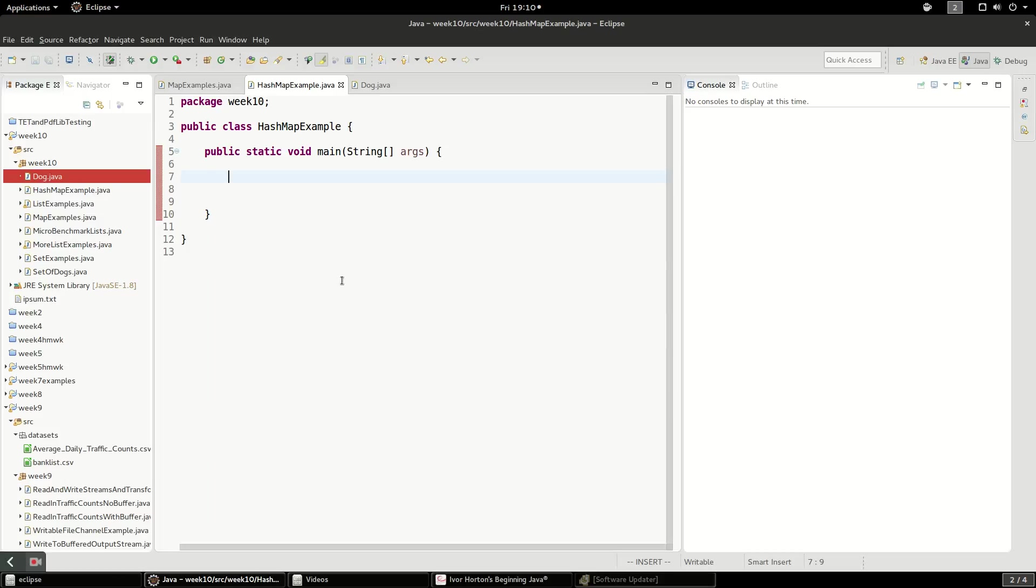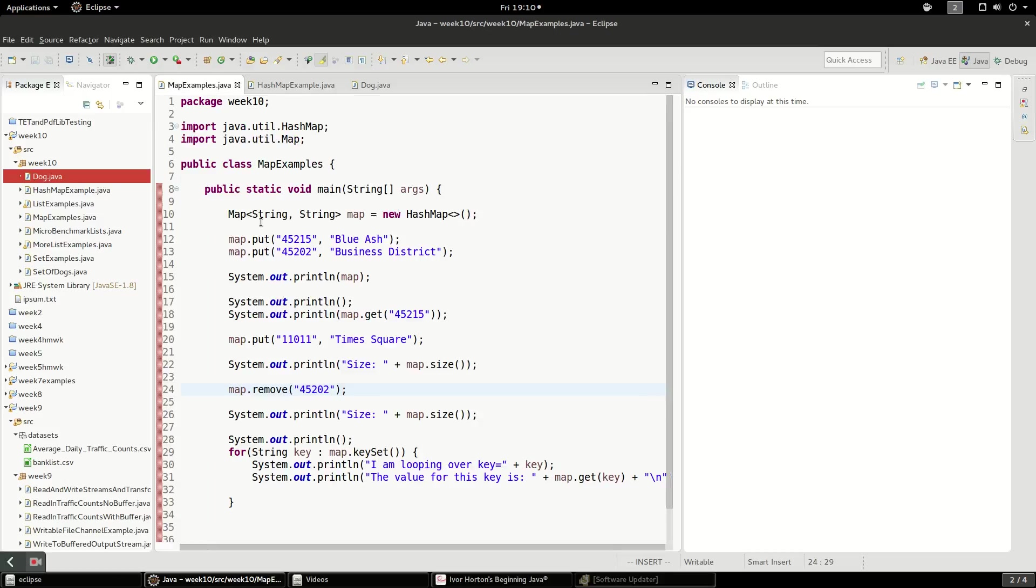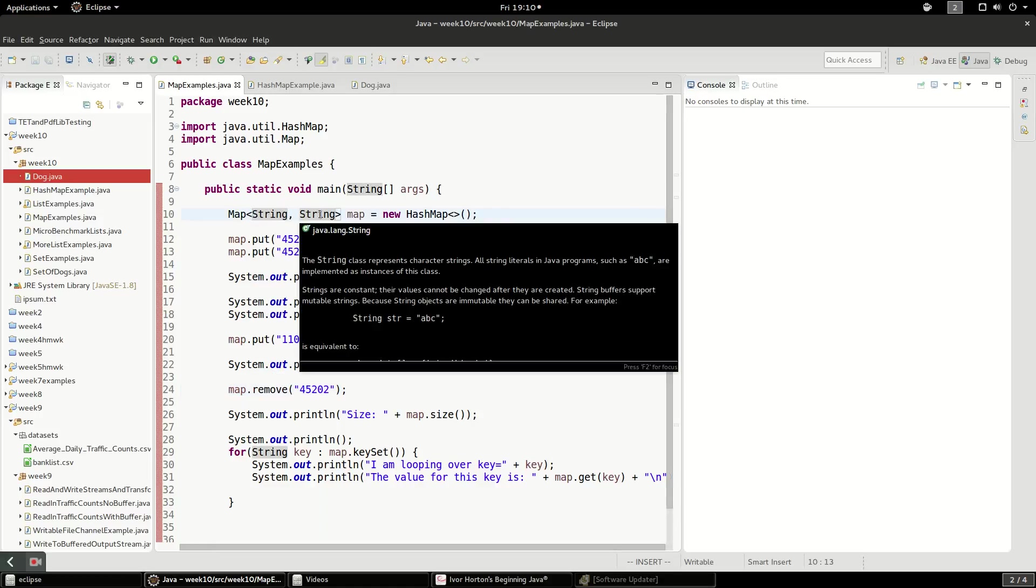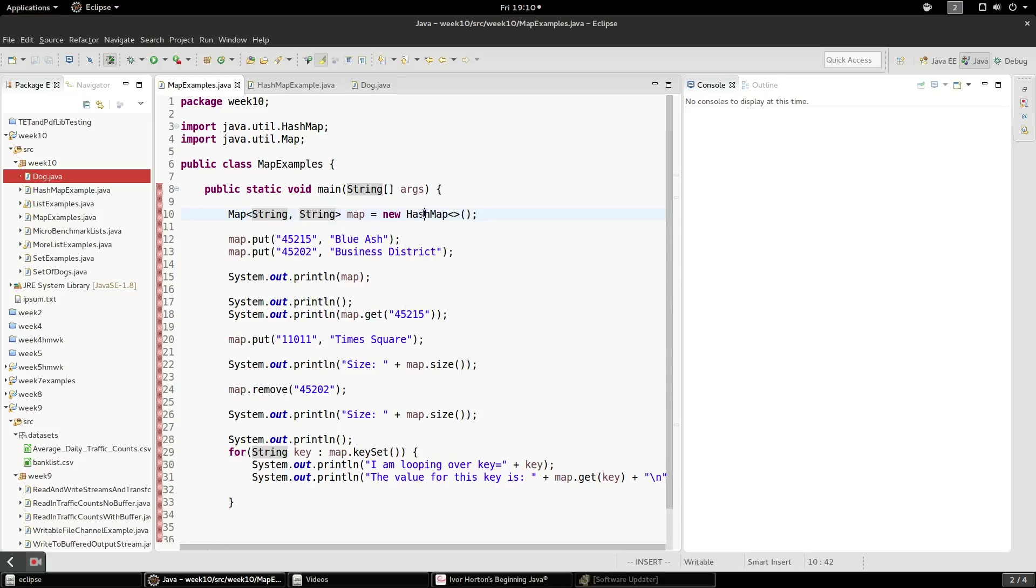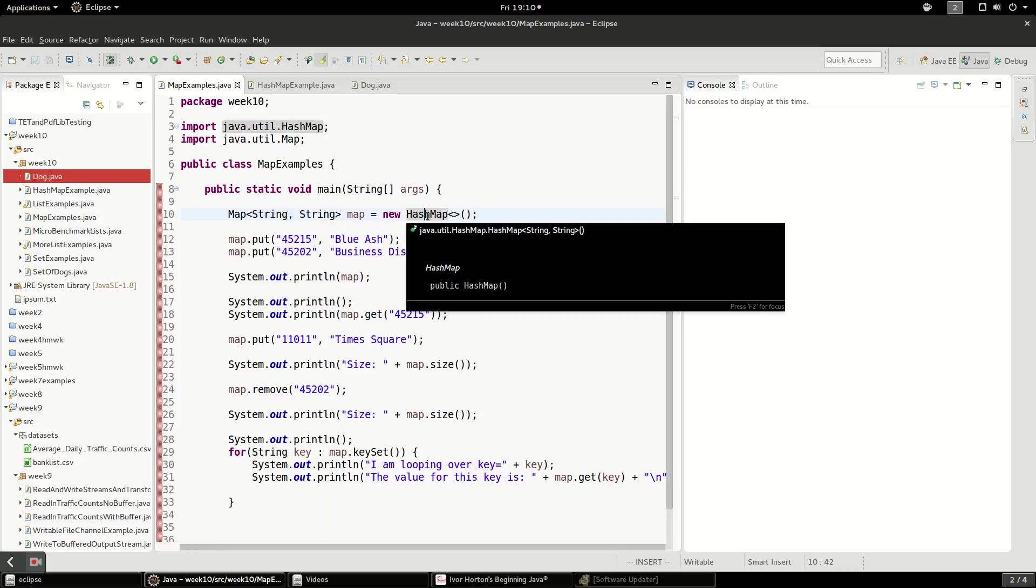Just as background, last video we talked about map as an interface. It takes a key and a value. Those are both objects. You can put in whatever kind of object you want. We use the concrete implementation of the map called a HashMap.